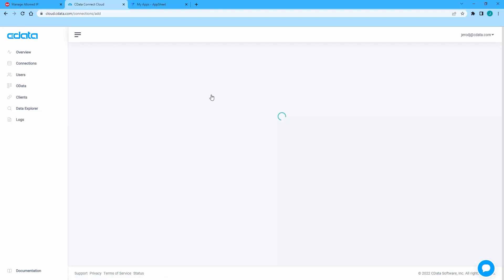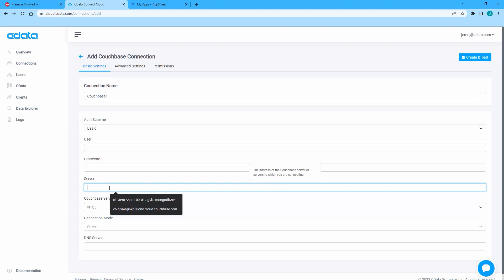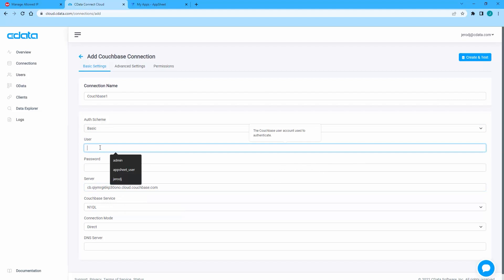Set Auth Scheme to Basic. Set Server to the URL for your Couchbase Capella server. Set User to the username for your database credentials. Set Password to the password for your database credentials.